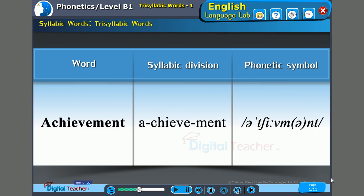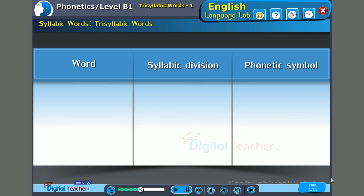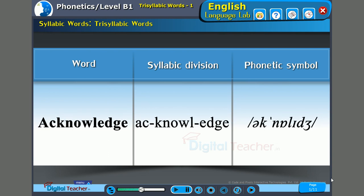Next word: 'Achievement.' The stress is on the second syllable — 'chieve.' A-CHIEVE-ment. Achievement. Next word: 'Acknowledge.' The stress is again on the second syllable — 'knowl.' Ac-KNOWL-edge. Acknowledge.